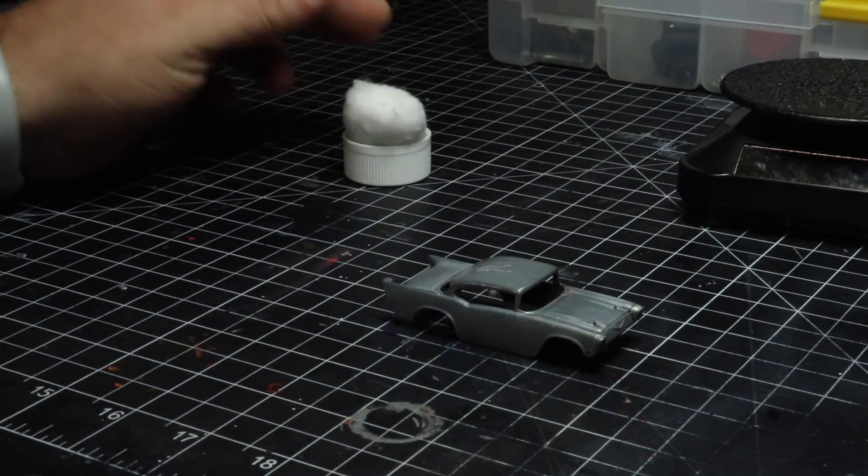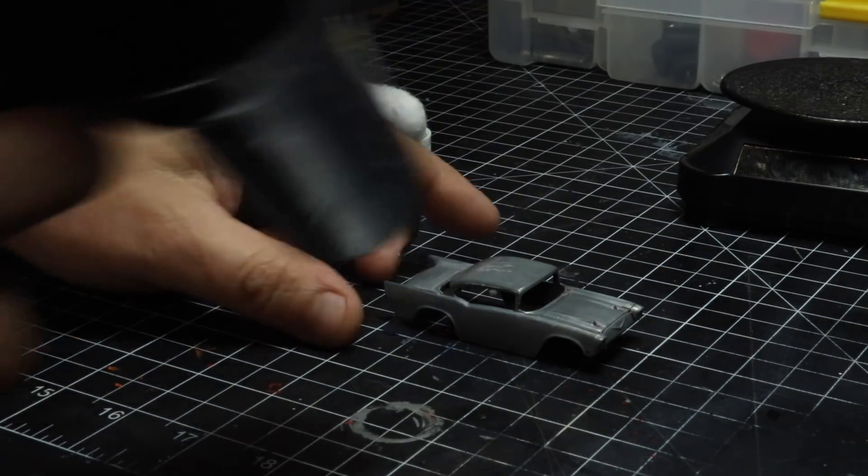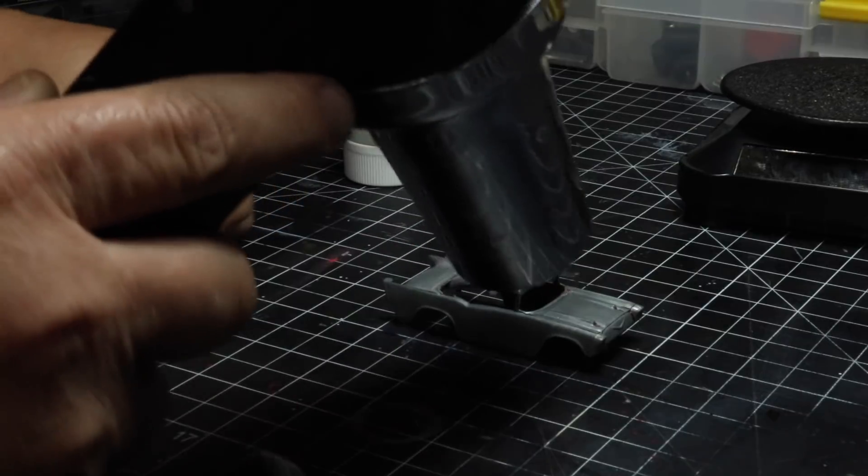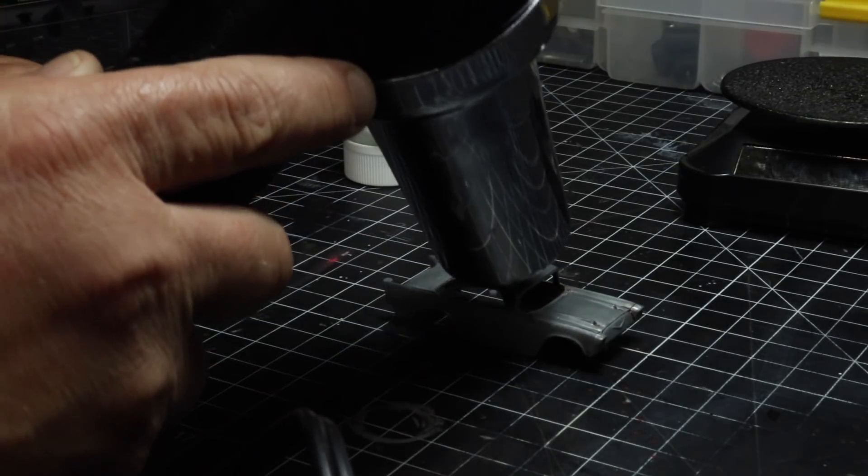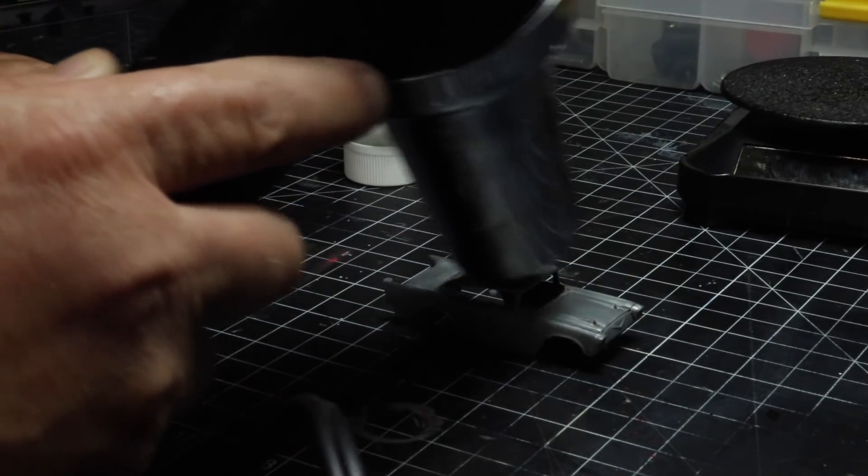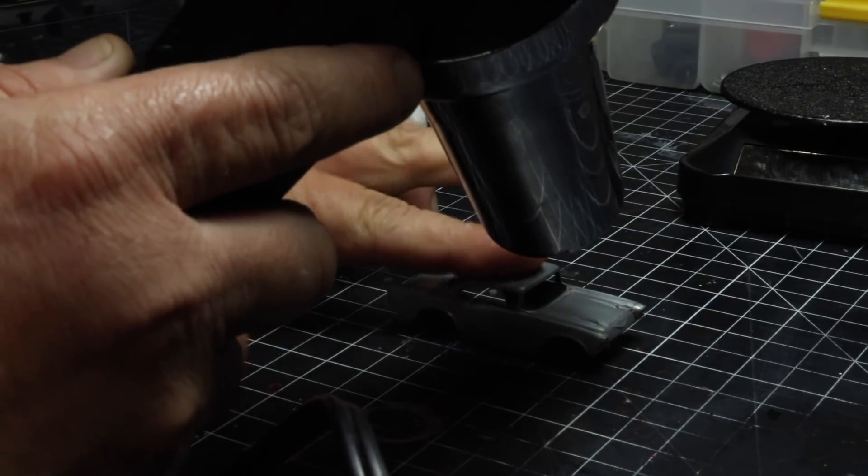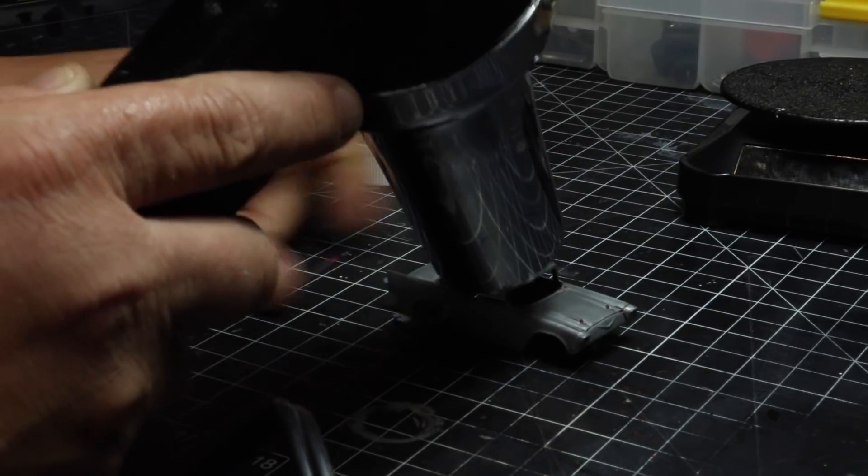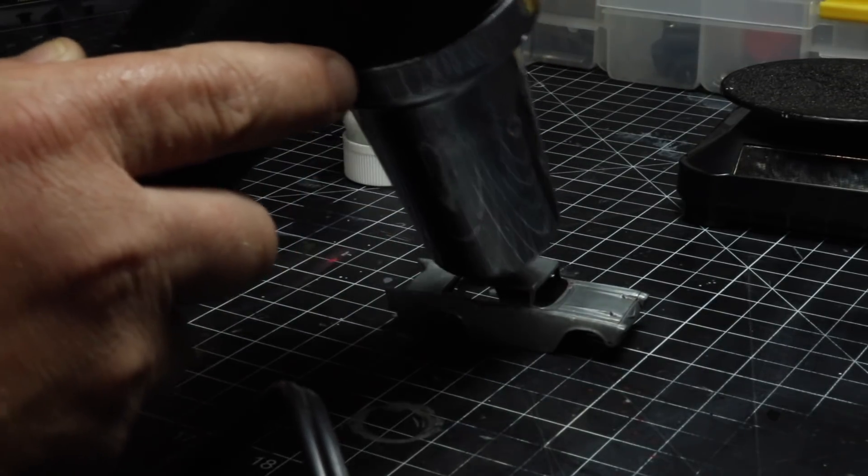So we've got our cotton ball, we're going to go ahead and soak that in some of the bluing solution. And we're going to take our heat gun and heat it up hot. Too hot to touch, but not hot enough to melt anything.